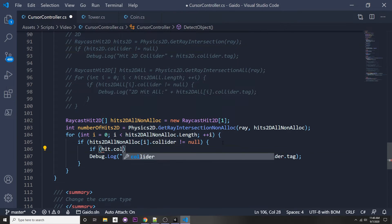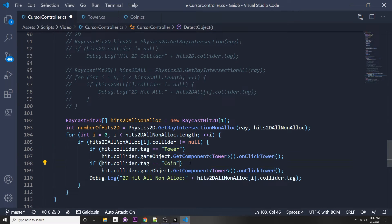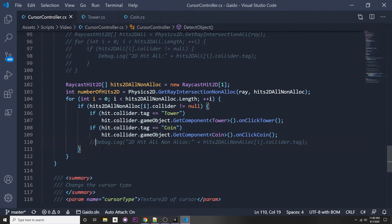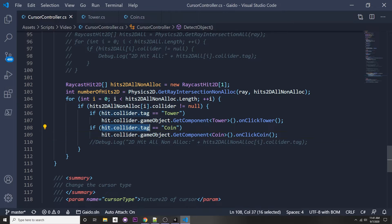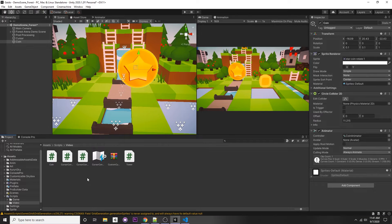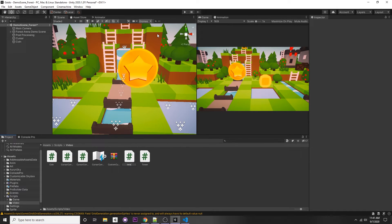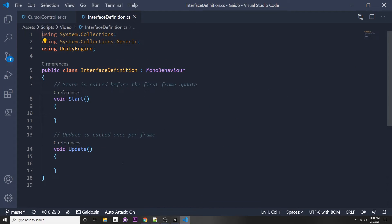With an if-statement approach, it would look like: if it's a tower, GetComponent<Tower>; if it's a coin, GetComponent<Coin>. However, with an interface, you can just derive from that interface, implement the required function, and call that one function for every kind of game object — much cleaner.